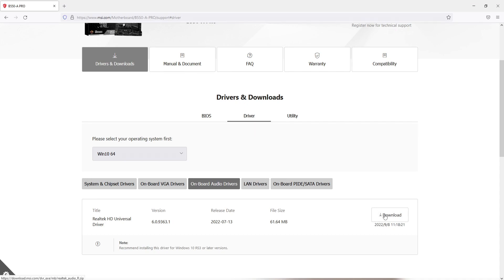So you'll need to do the same on the website that you're on, whether it be ASUS, Dell, HP, or whatever. Just find the drivers and then find the Realtek HD Driver.